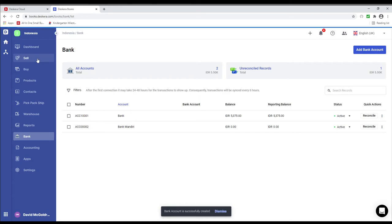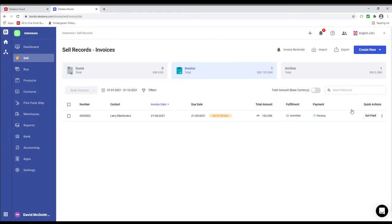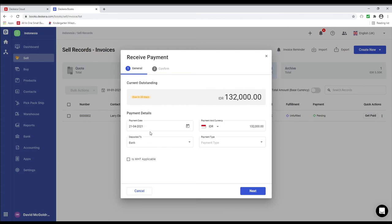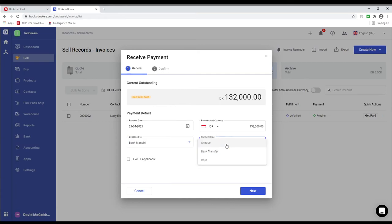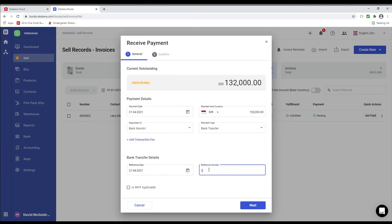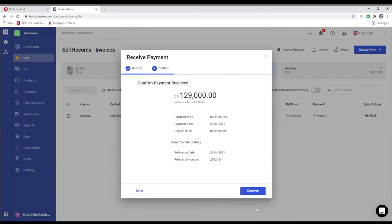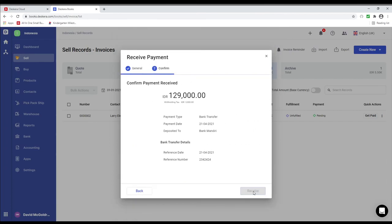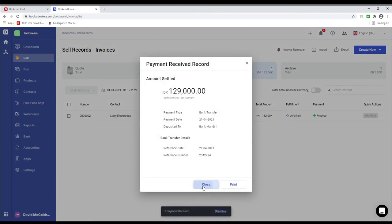Next click on Sell and let's click on Get Paid. Inside here you can select the payment date, the payment and currency, the bank, and the payment type. You can choose the reference date and the reference number. But the key thing I want to show you here is that there's a checkbox: 'Is this WHT applicable?' You can click this and click Next, then click Receive, and click Close.